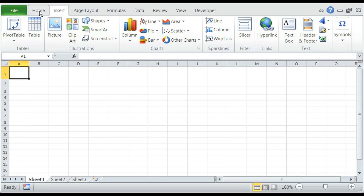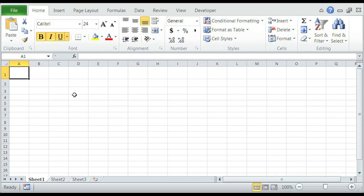So in the Home tab in our ribbon, we see a font menu, alignment, number, styles, cells, and editing.